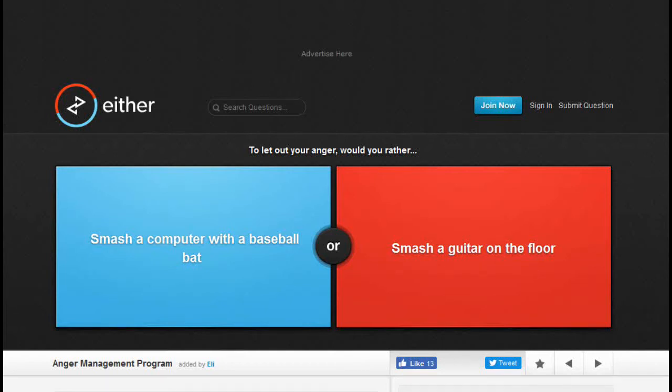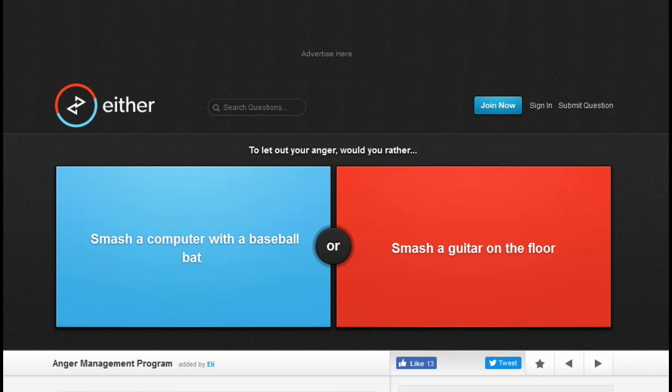Hey guys, I'm bored as fuck, so I decided for my video today I'd play a little game of would you rather, because ain't shit else to do with my life. So let's do this.